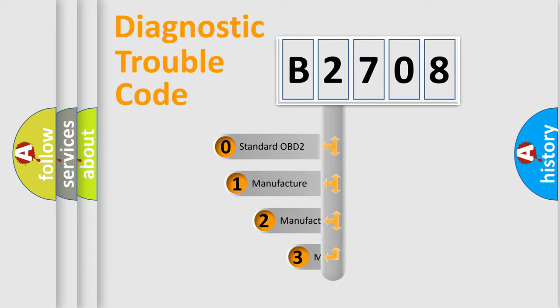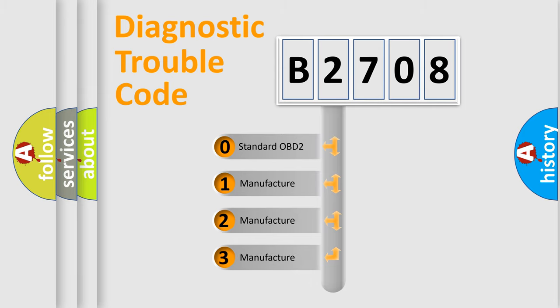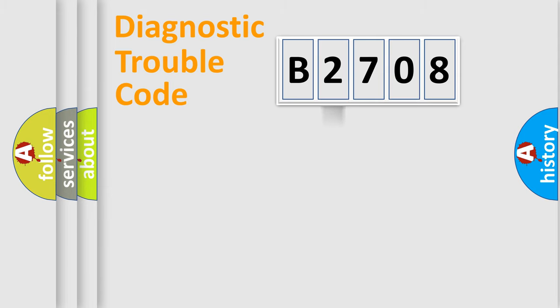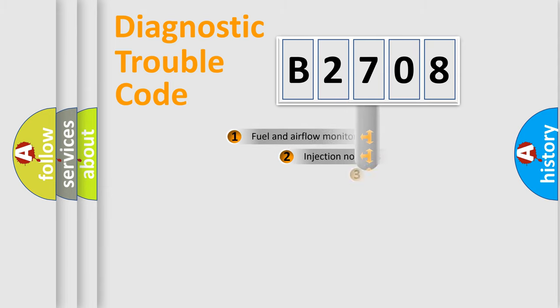If the second character is expressed as zero, it is a standardized error. In the case of numbers 1, 2, or 3, it is a manufacturer-specific expression of the car-specific error.